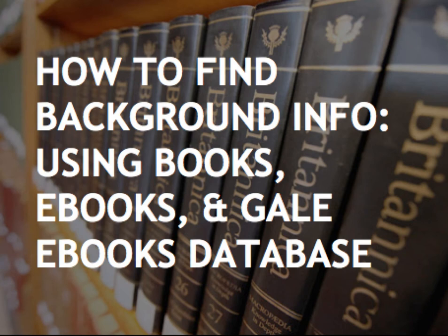Hi everyone. On this video, I'm going to talk about how to find background information on your topics using books, ebooks, and the Gale ebooks database.